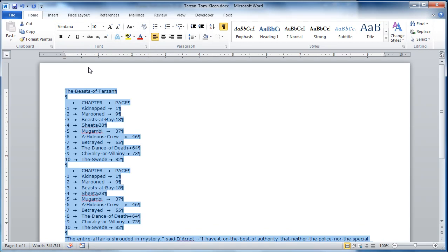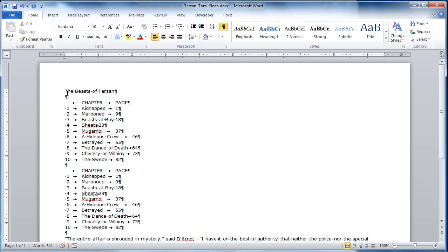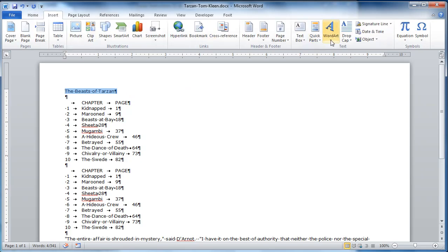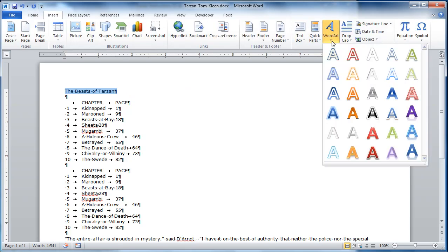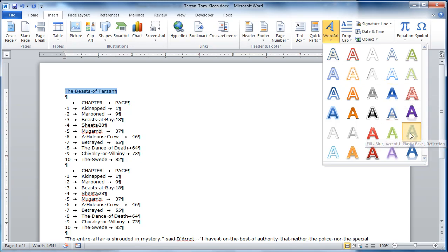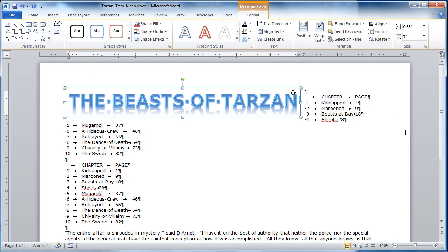And replace the text, the Beast of Tarzan, right here, with WordArt. So, let's go to WordArt on the insert tab. And we're looking for blue, so that narrows it down quite a bit. And we want plastic, accent one, plastic bevel, with a reflection. This one's got a reflection, this is the one.